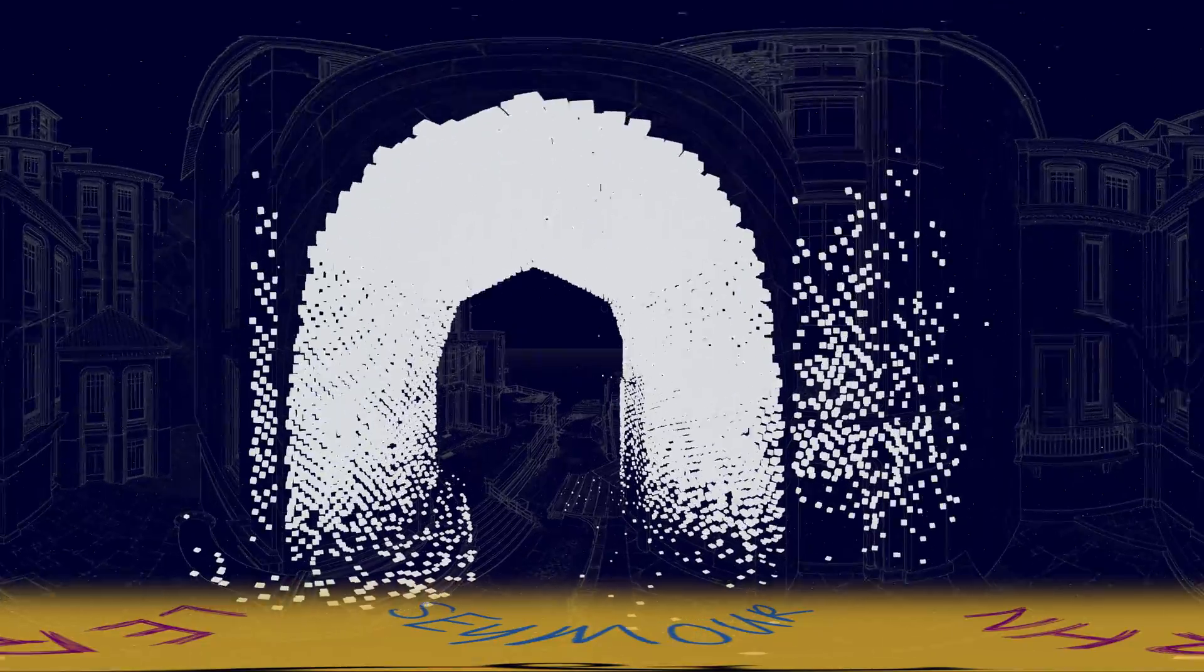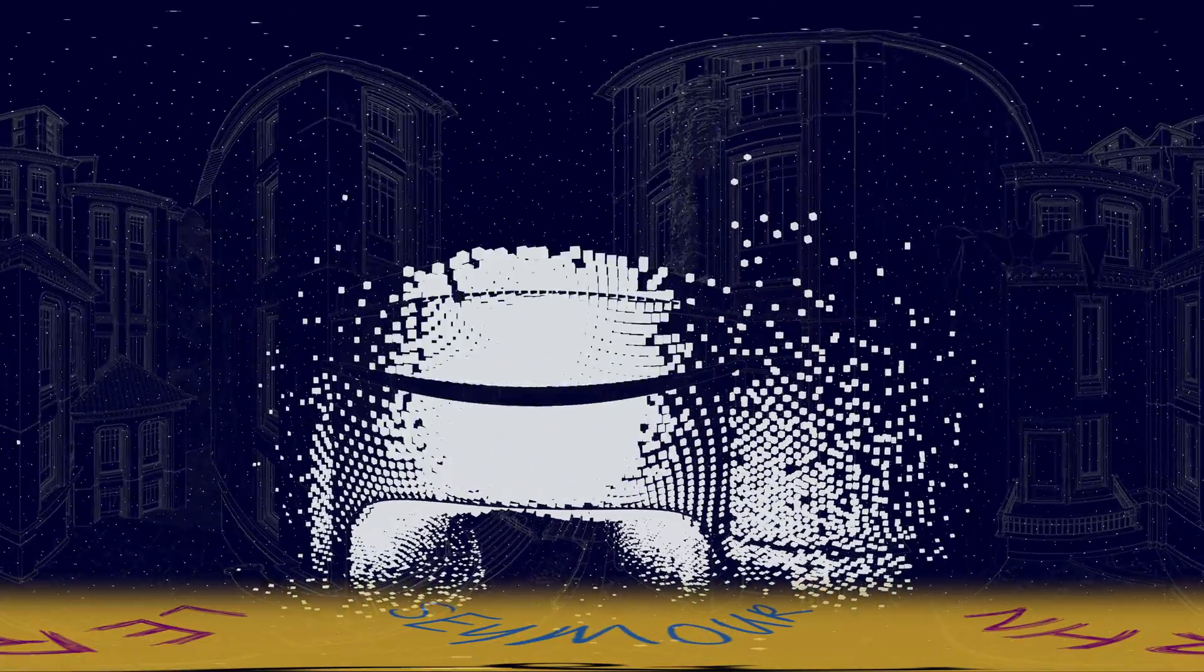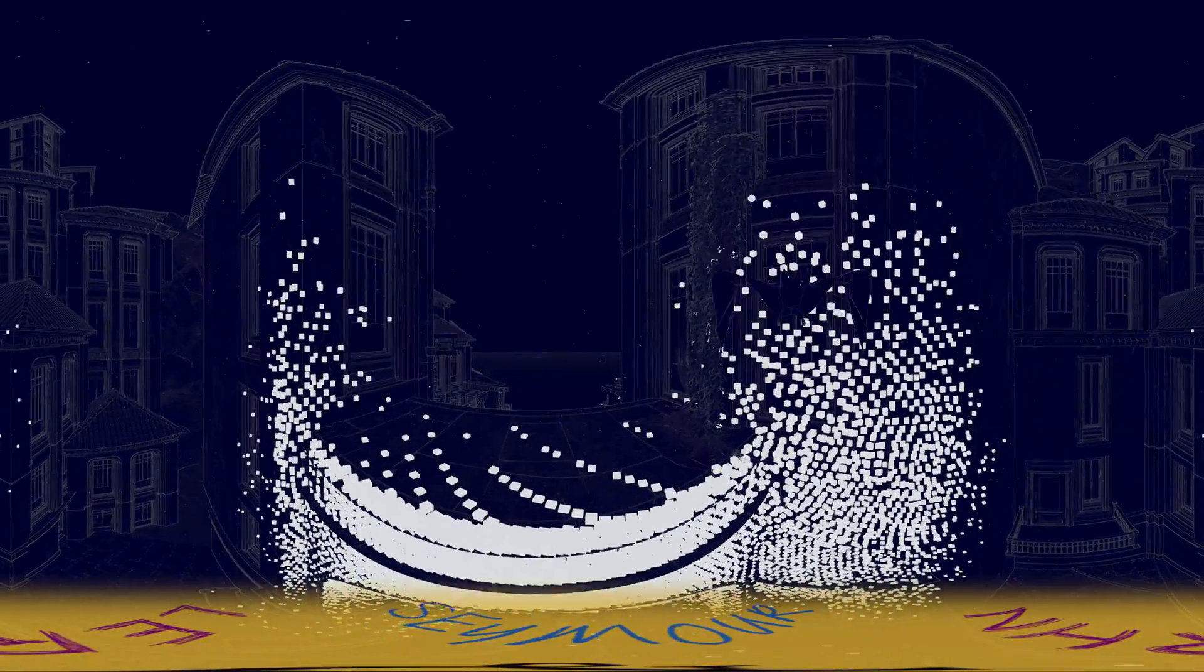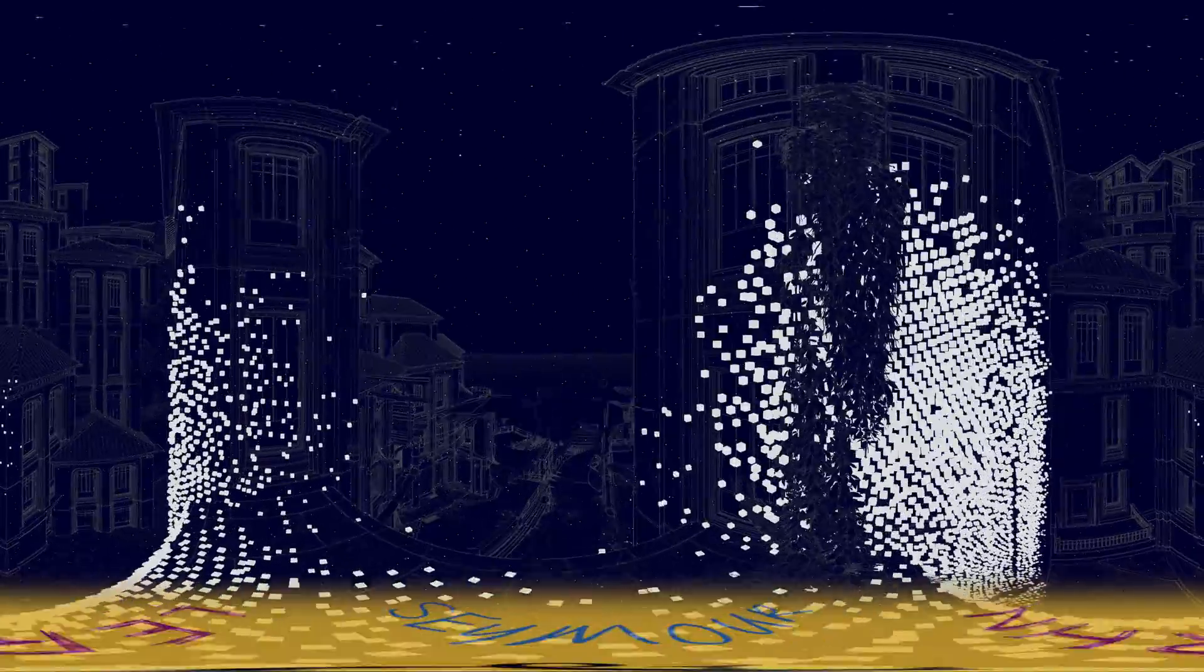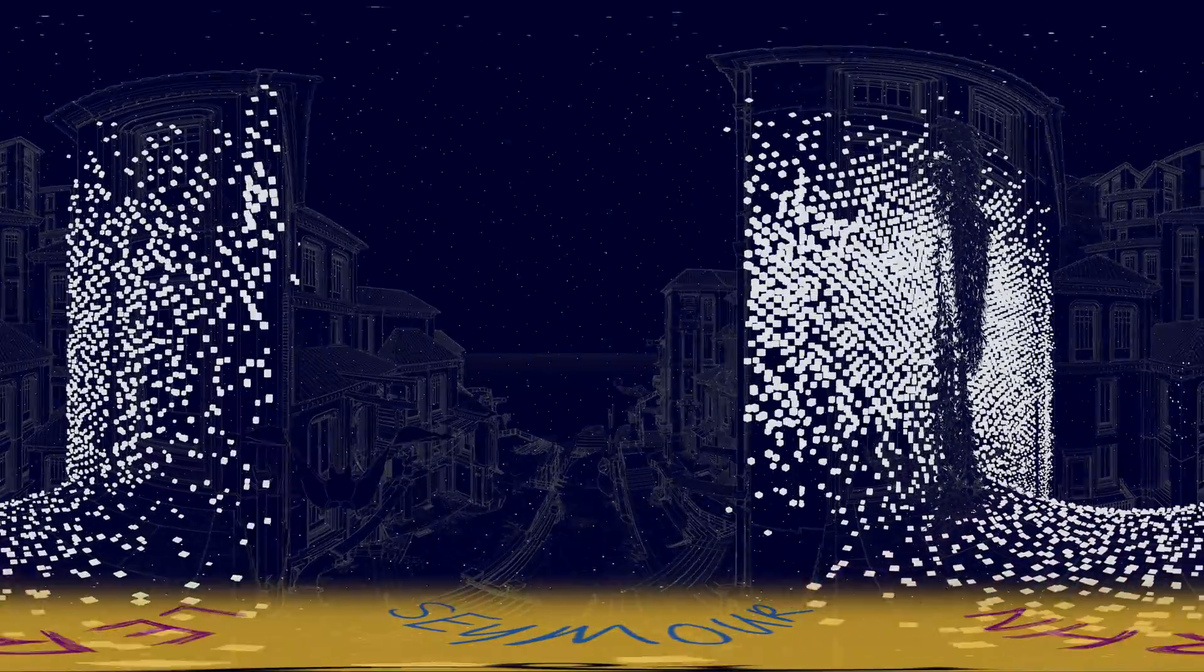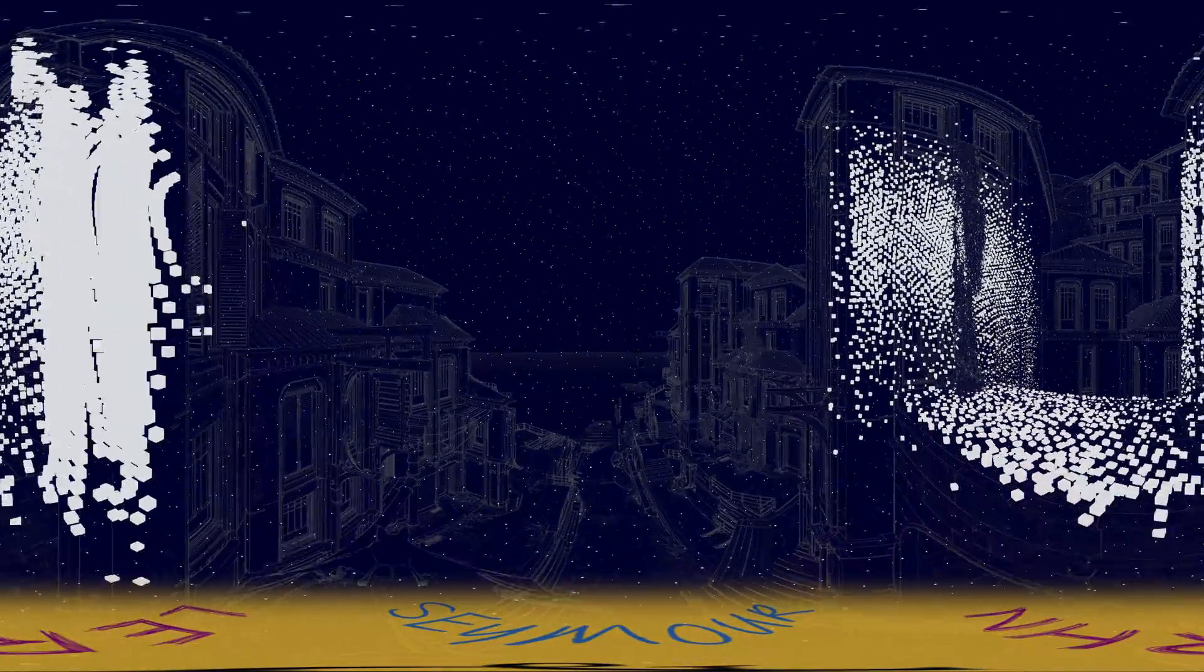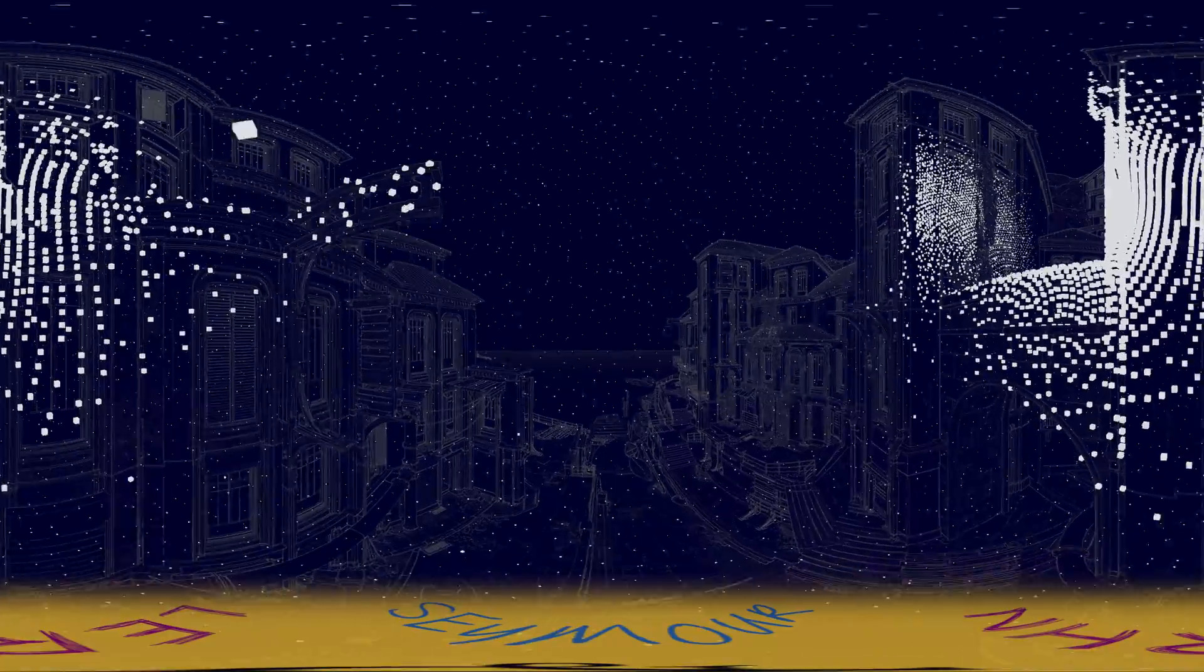For bats this method allows for nighttime hunting, when there's less competition for insects from daytime birds. It also allows them to navigate dark caves, an untapped source of food as lots of other birds can't target insects that live in darkness.